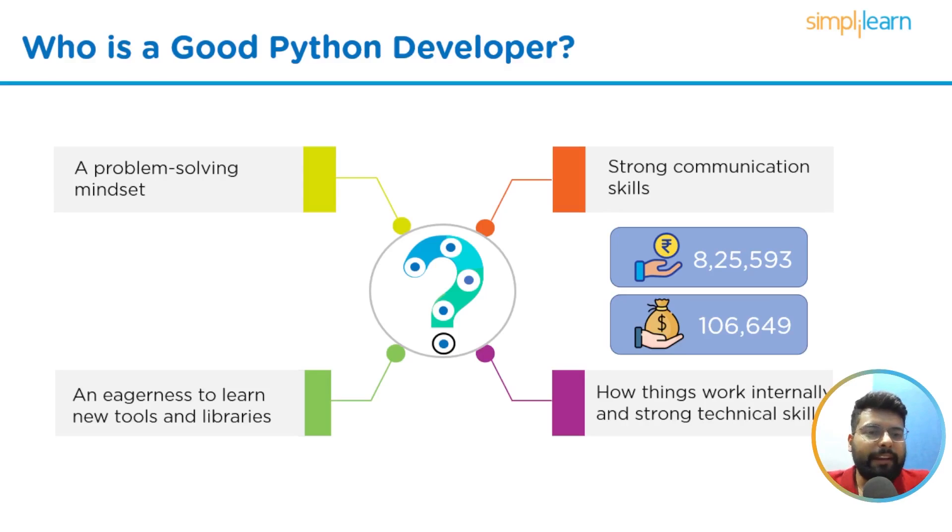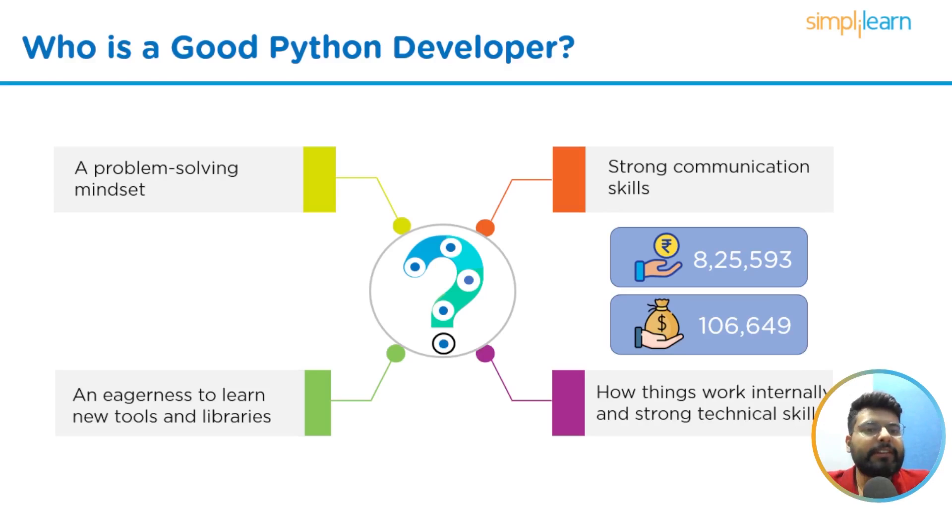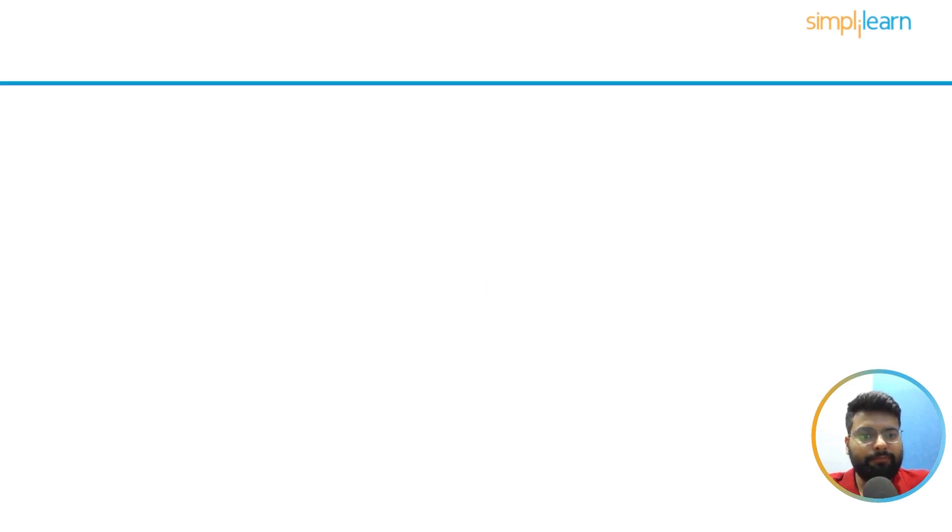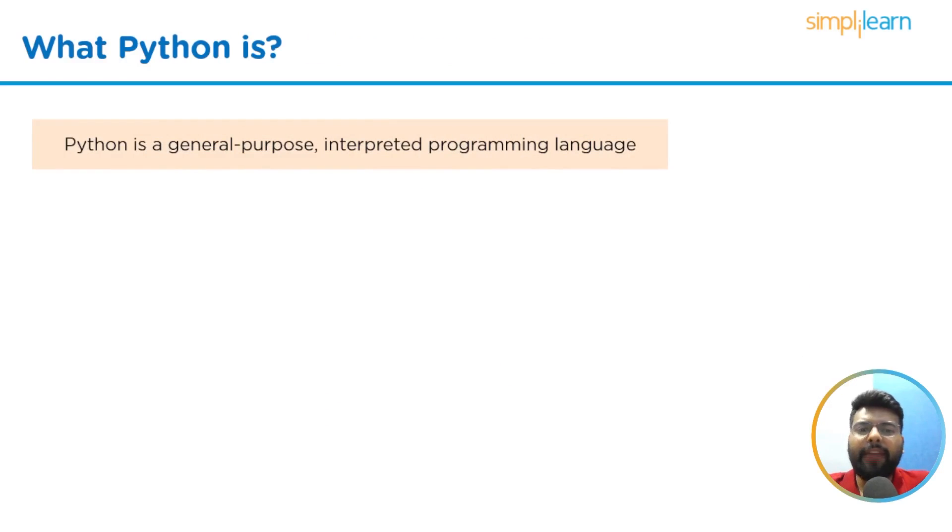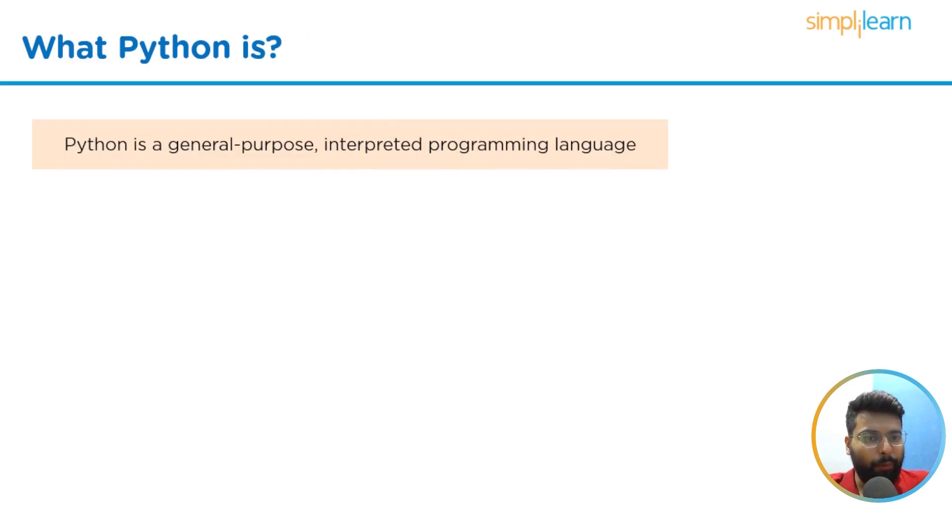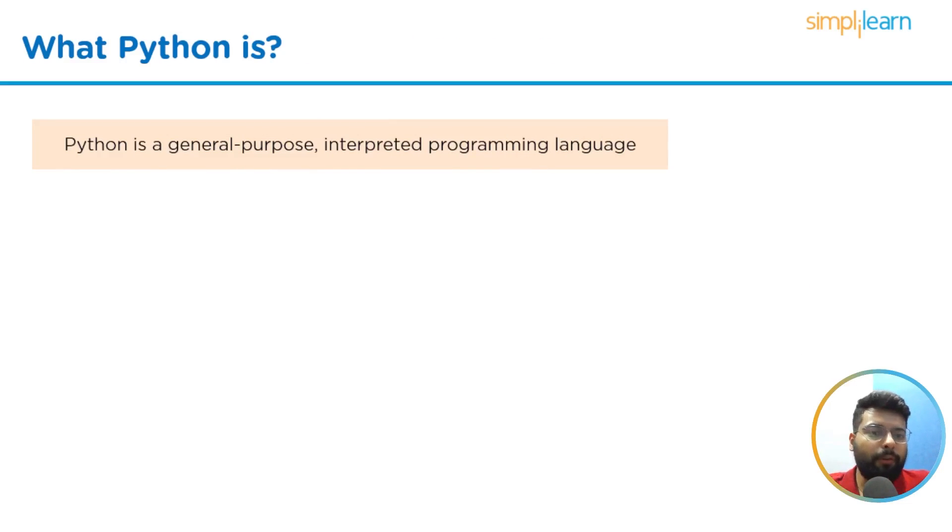Now we will start with what Python is. Python is a general-purpose interpreted programming language. Due to its extreme versatility, Python is one of the most sought-after programming languages.